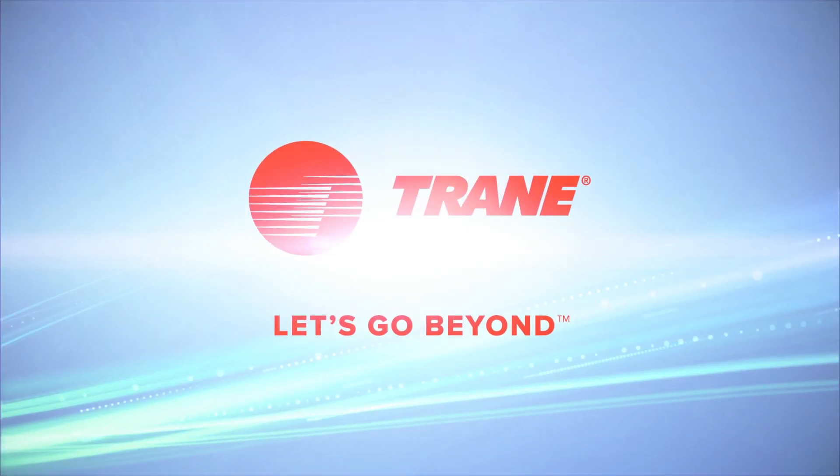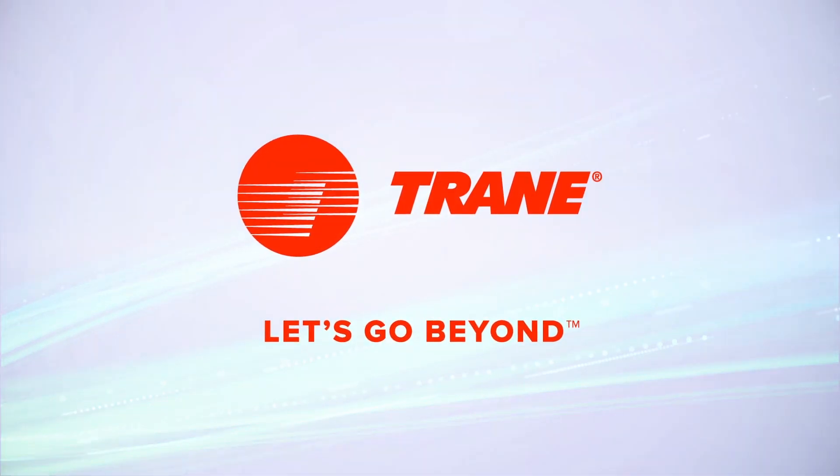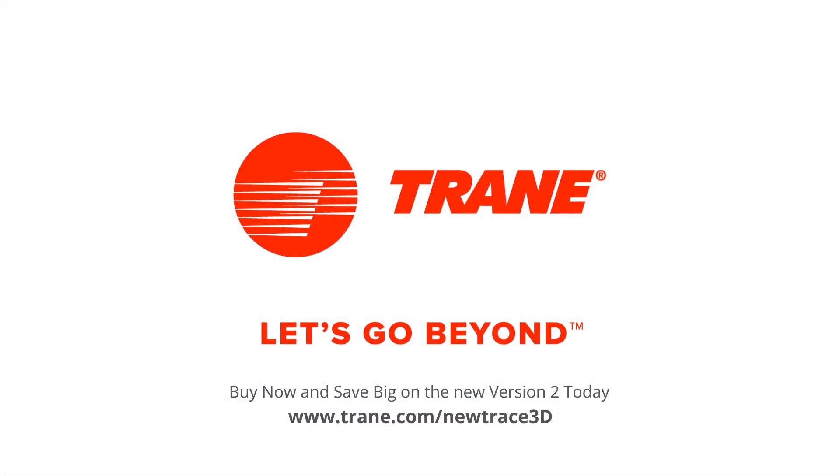Learn more and get started with Trace 3D Plus today at traincds.com.